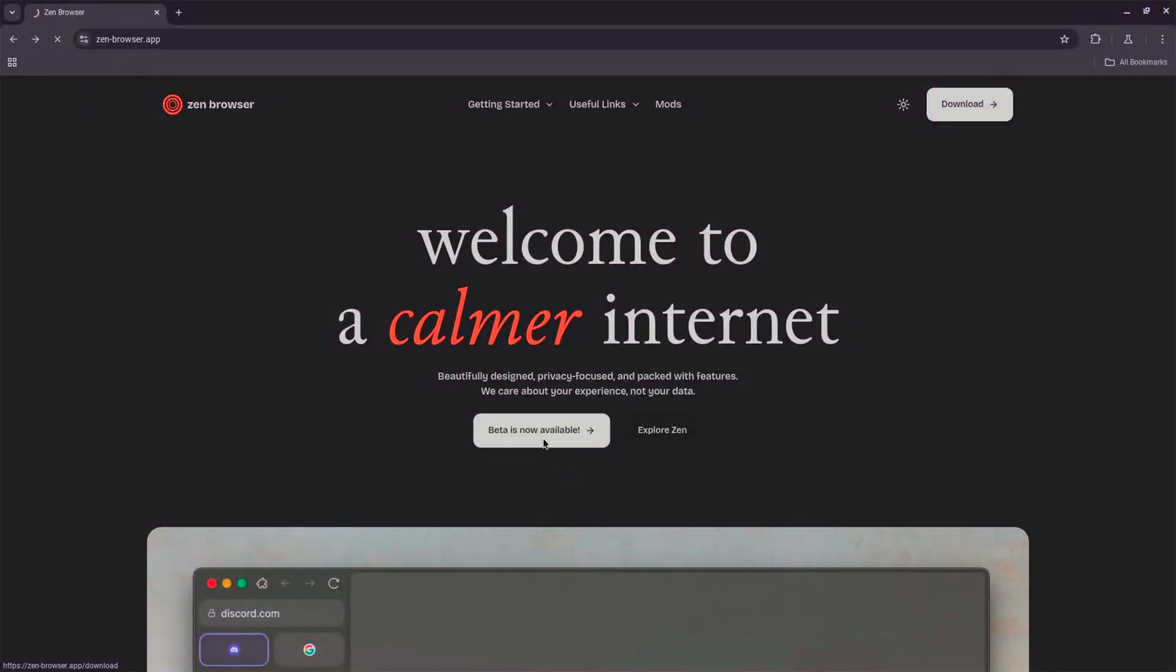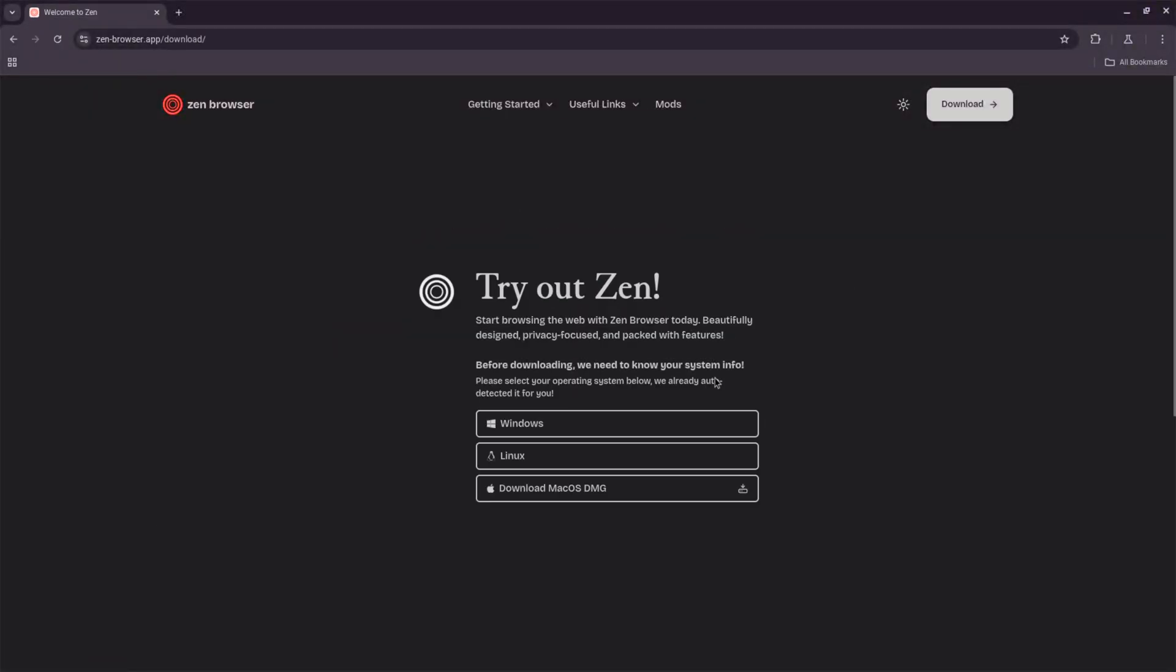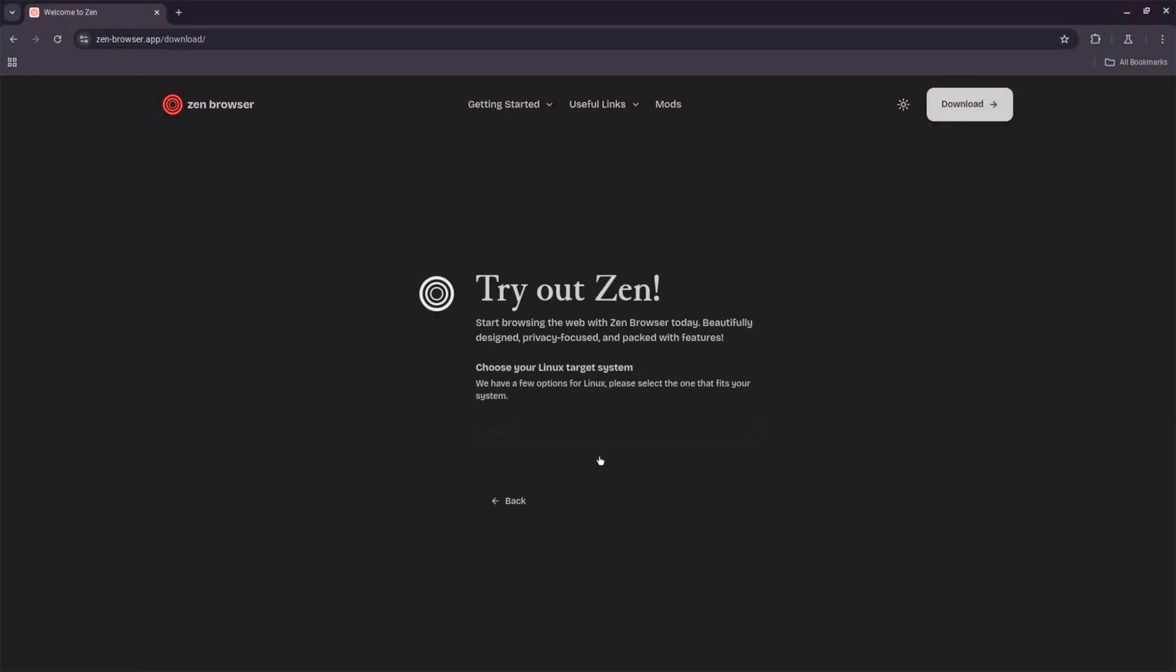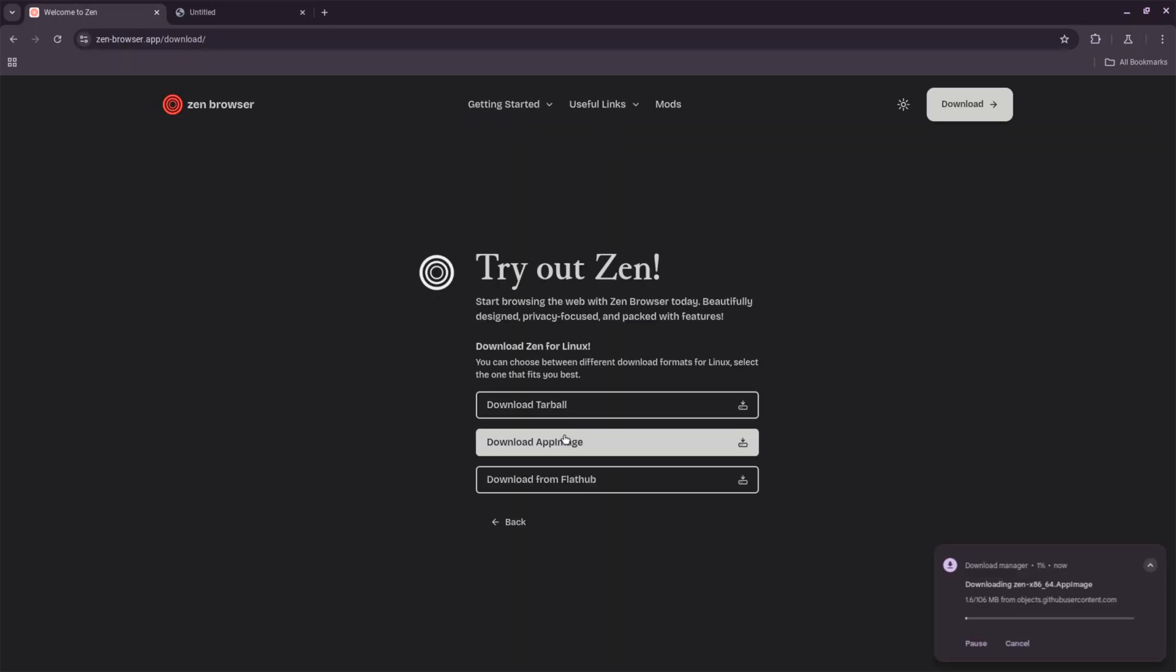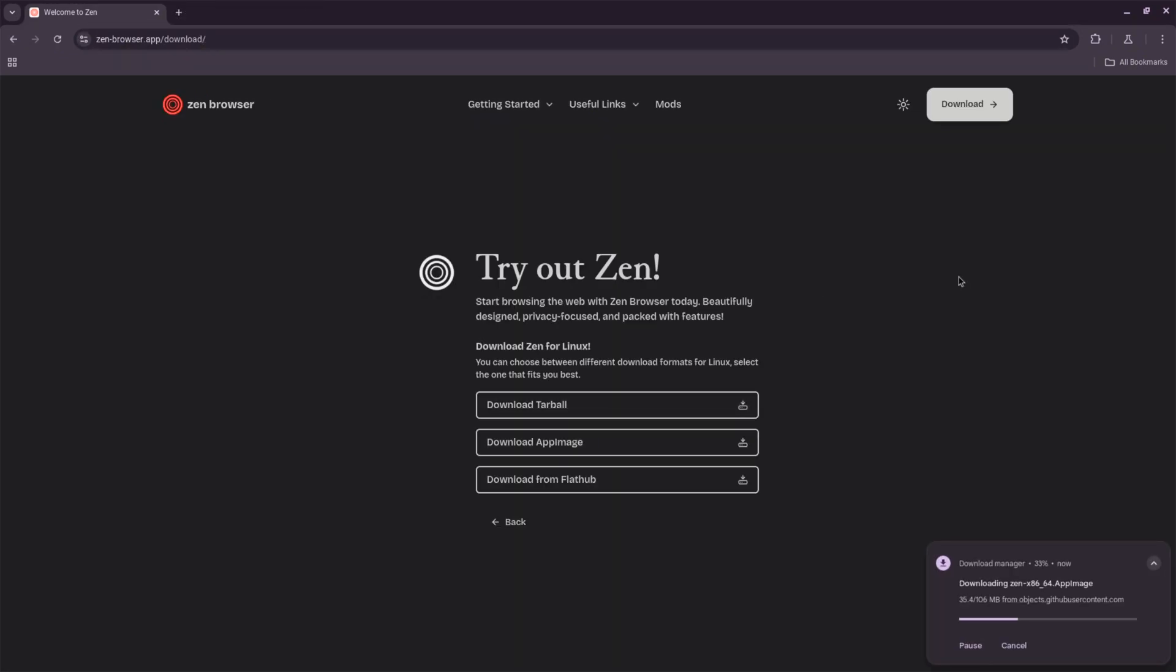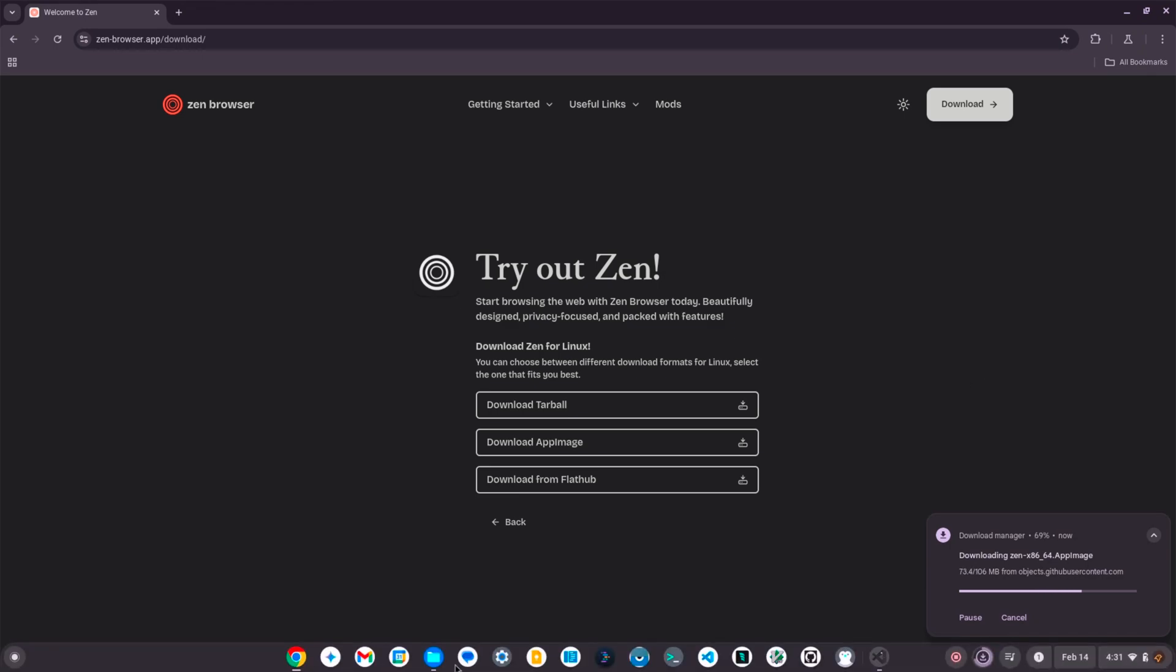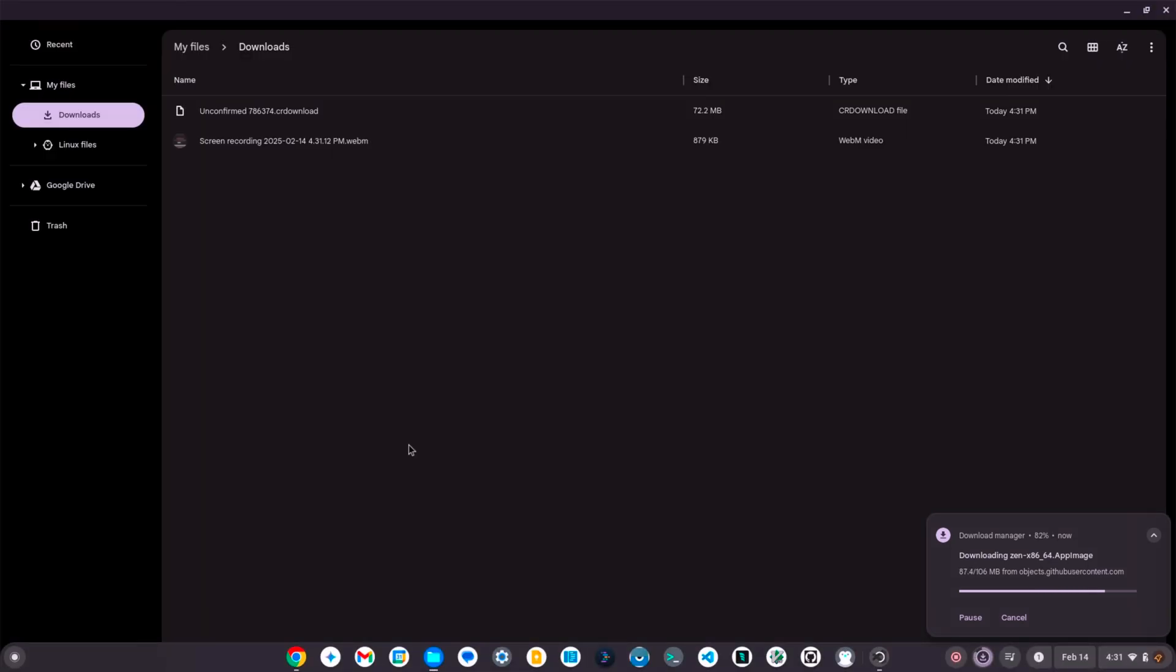Zen Browser is a fast and lightweight web browser tailored for users seeking a smooth browsing experience. Installing Zen Browser on a Chromebook using Crostini with an AppImage file is simple and user-friendly. Here's how to do it.